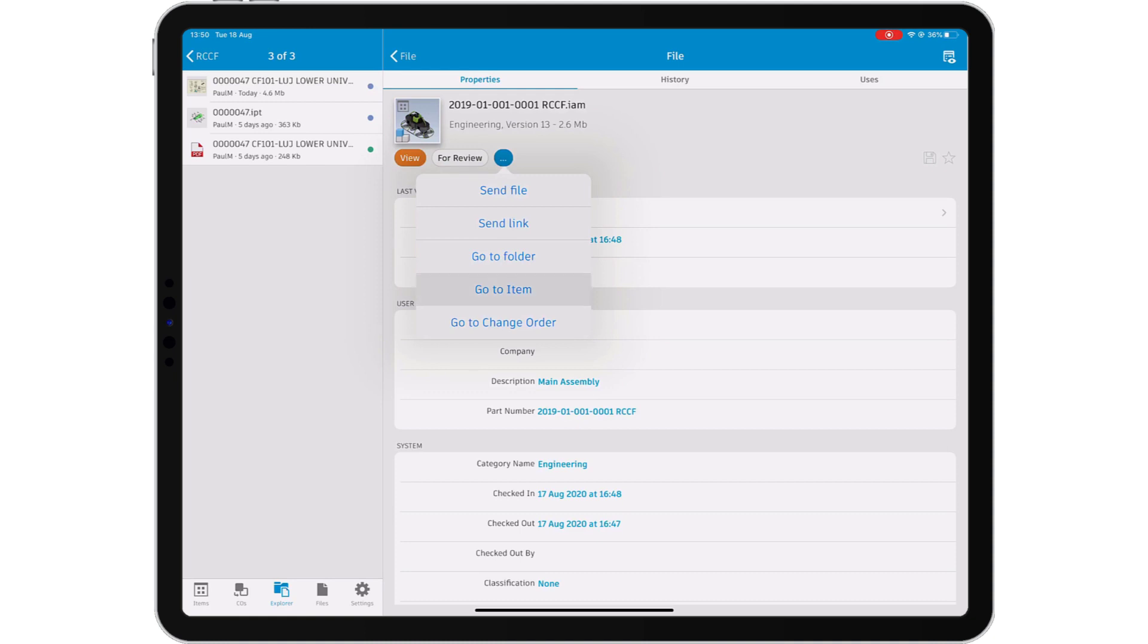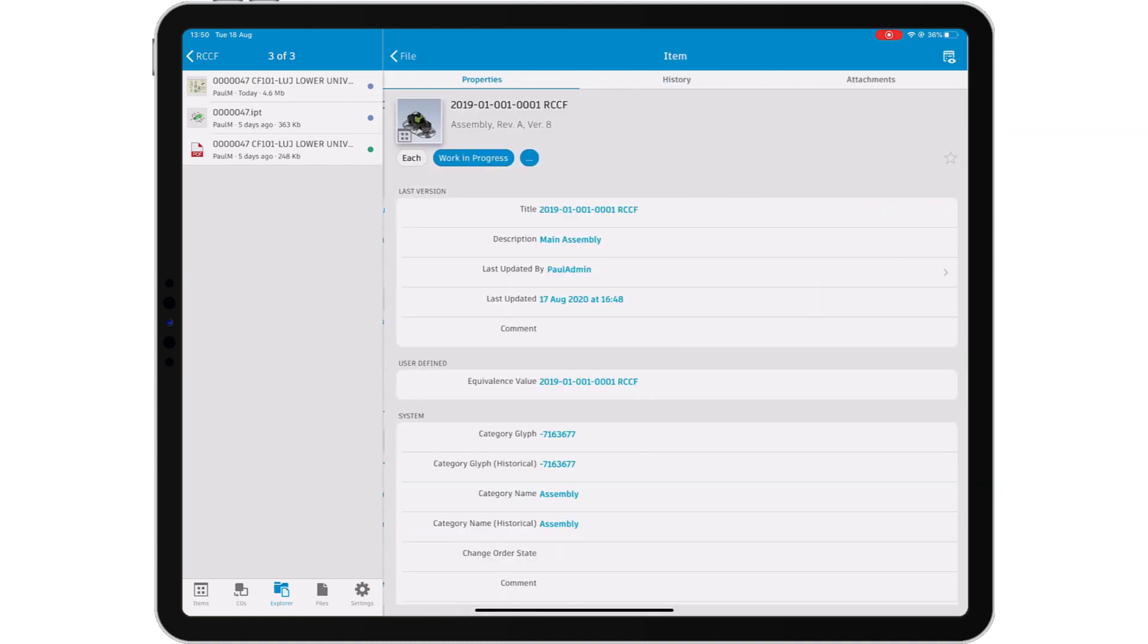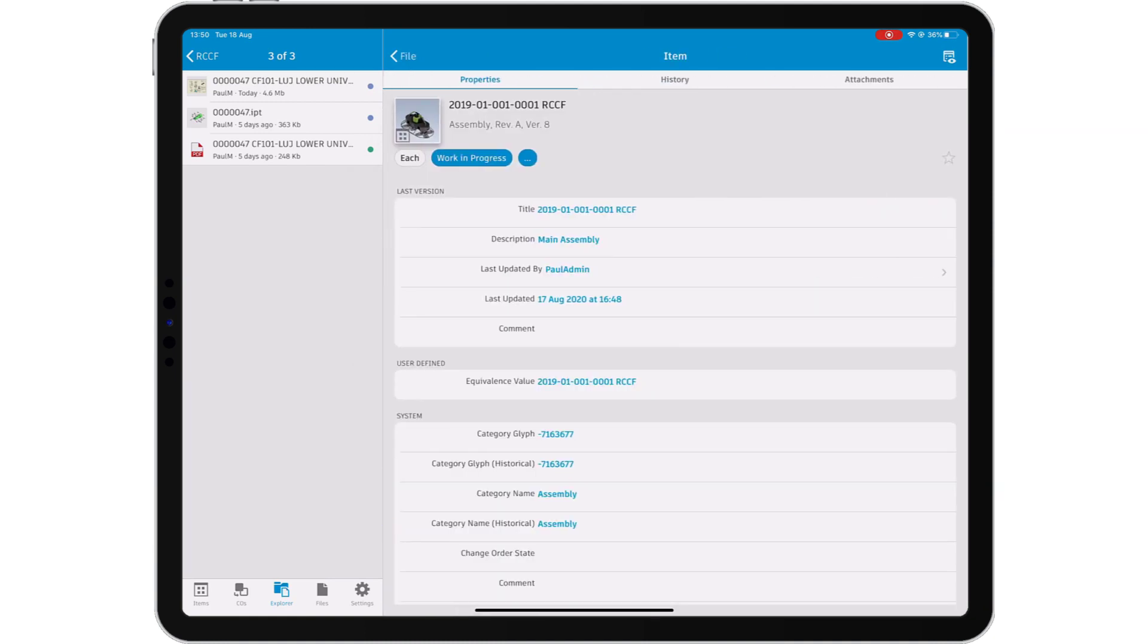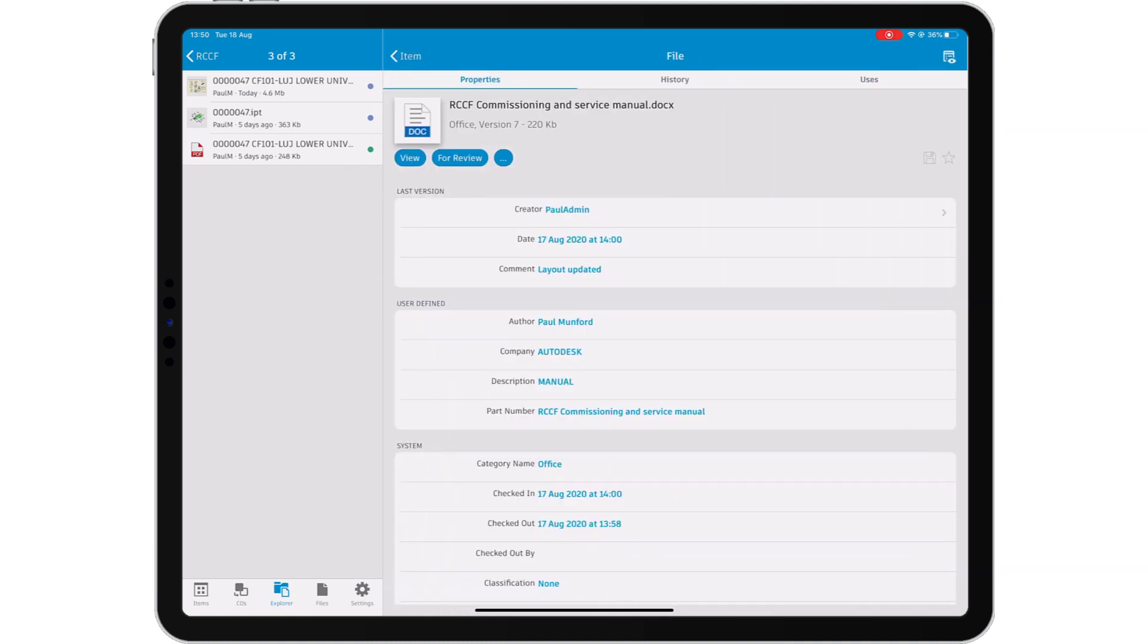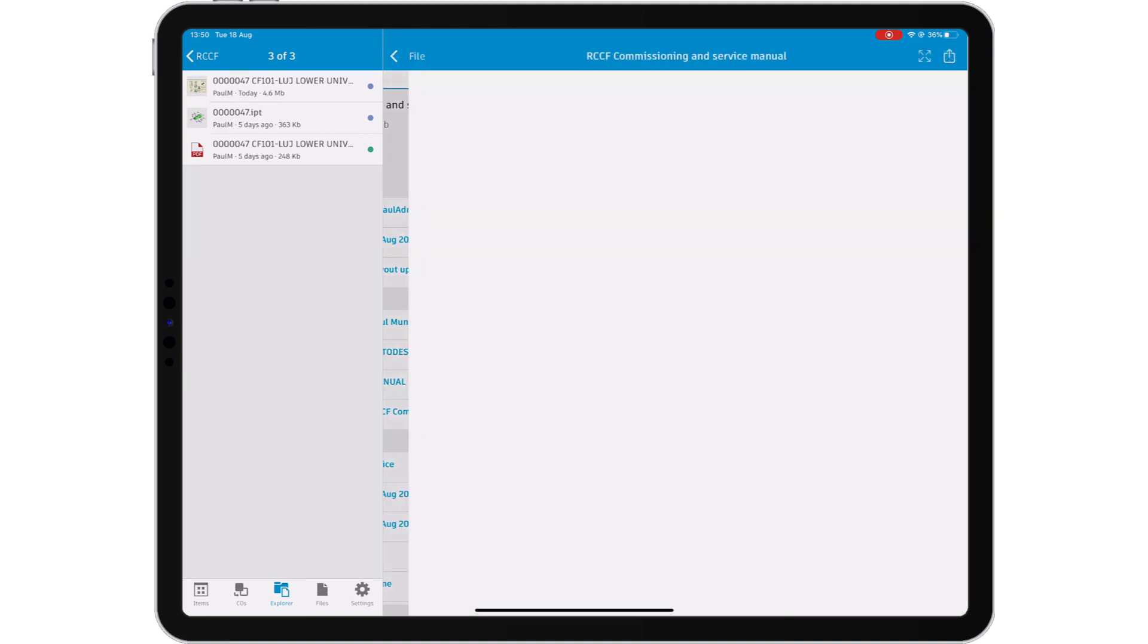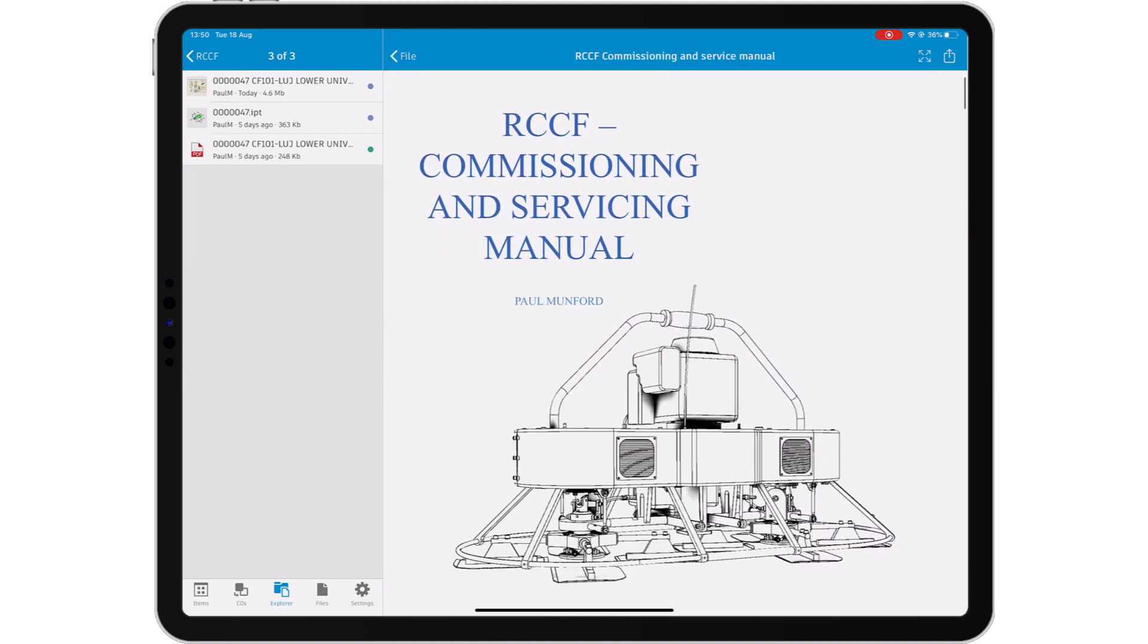Whether you are working on the shop floor or on the job site, bring your data with you with the Autodesk Vault Mobile App.